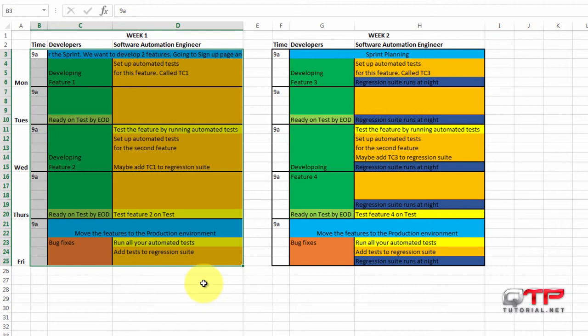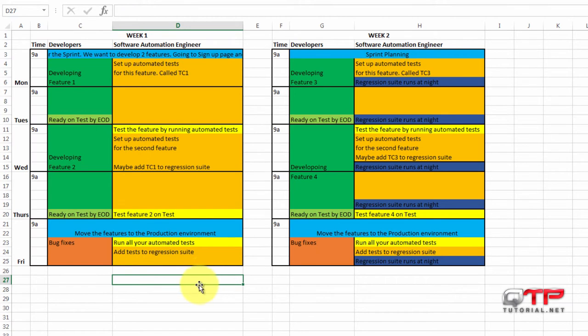During that sprint, that time period, you're working towards achieving some goals of improving the software or creating software. In my instance, we are going to have one-week sprints. That's the time limit in which you're going to work with.